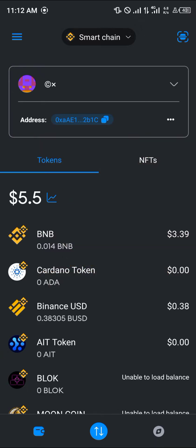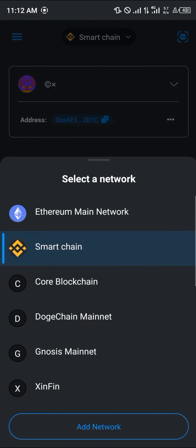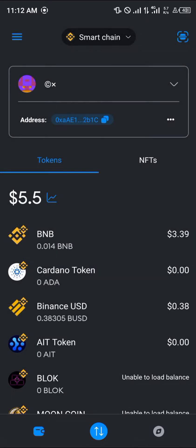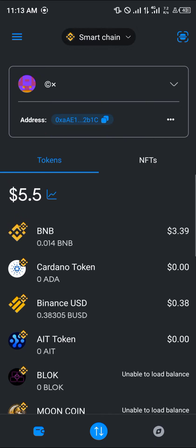Once you've logged on to your MetaMask, make sure you're on the Smart Chain network — simply click on Smart Chain. Make sure you possess BNB for transactions; as you can see, I've got some BNB here.